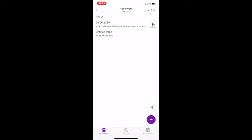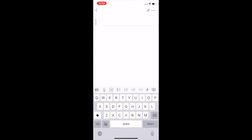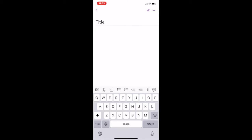Let's explore how you could use class notebook to record and capture your learning at home. When you take a new blank page, the first thing that you need to do is insert a title. This helps you easily identify and keep your pages organised. You can take notes the way you want — you can type notes by tapping anywhere and starting to type. All your work in class notebook is saved automatically.